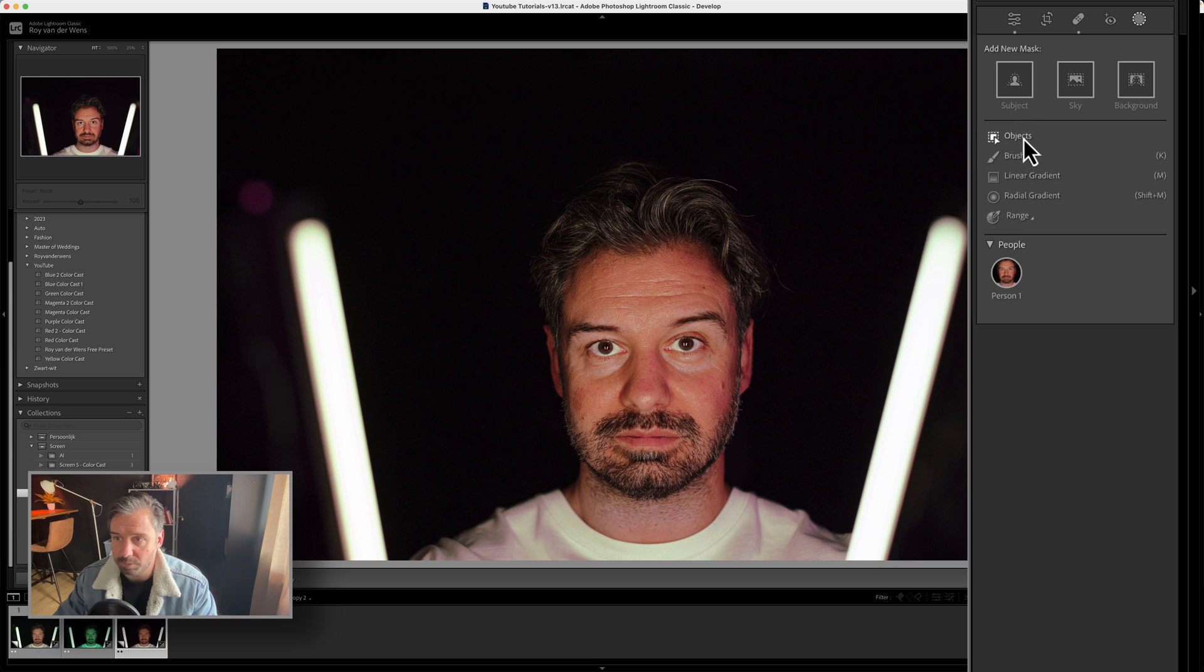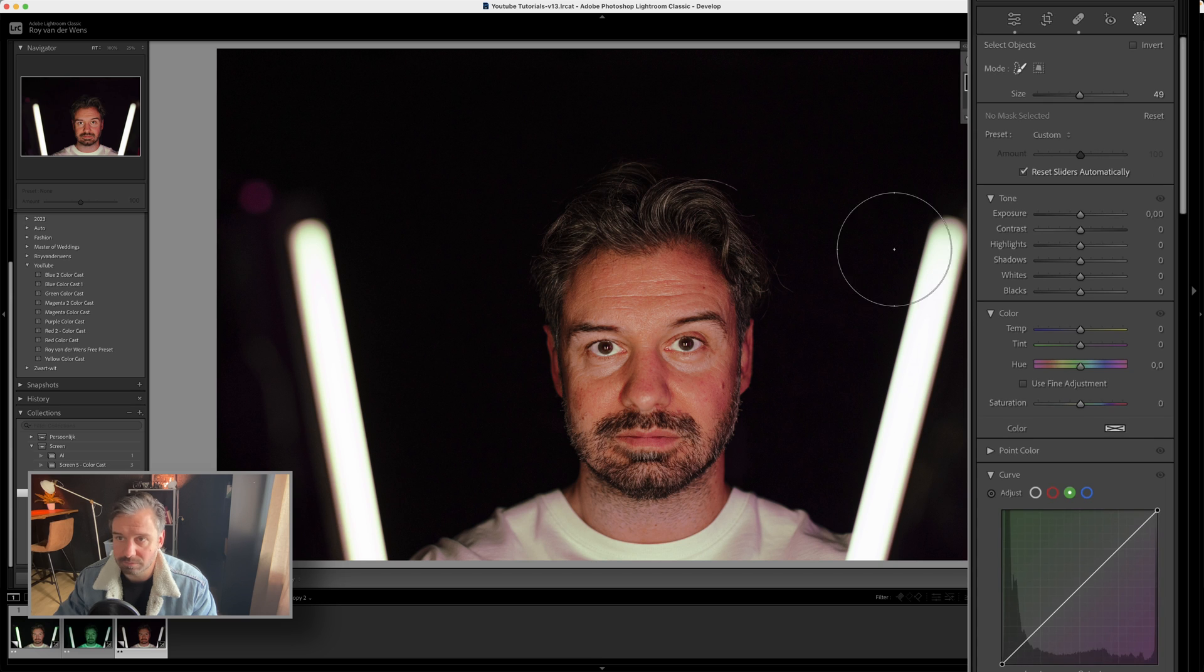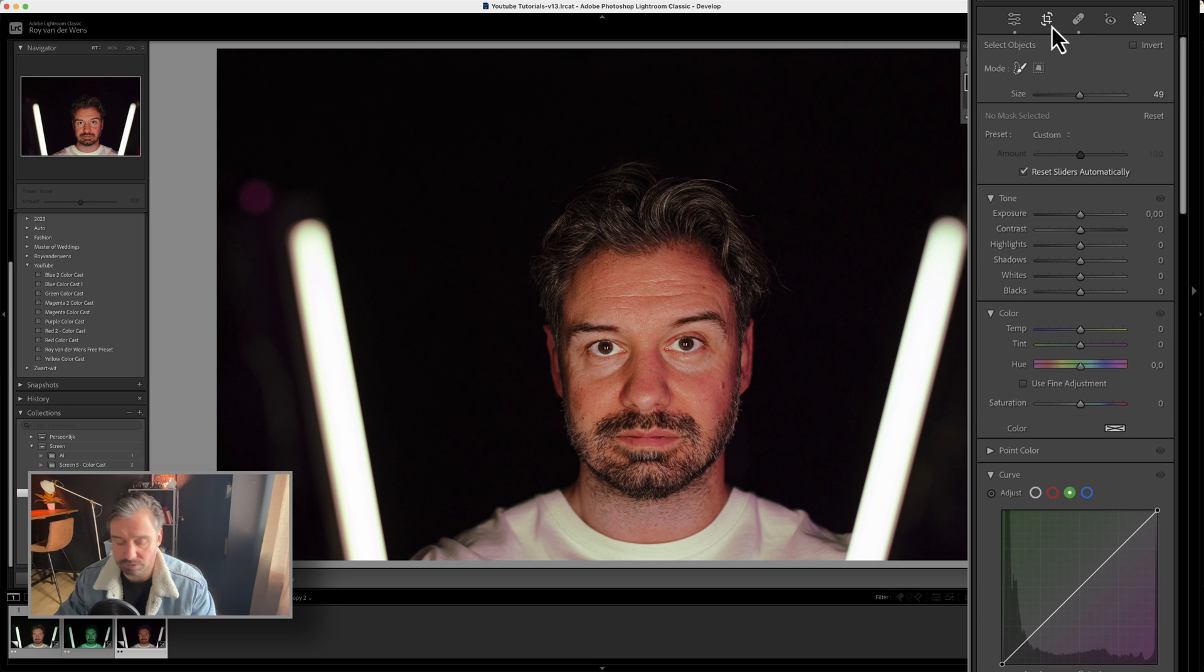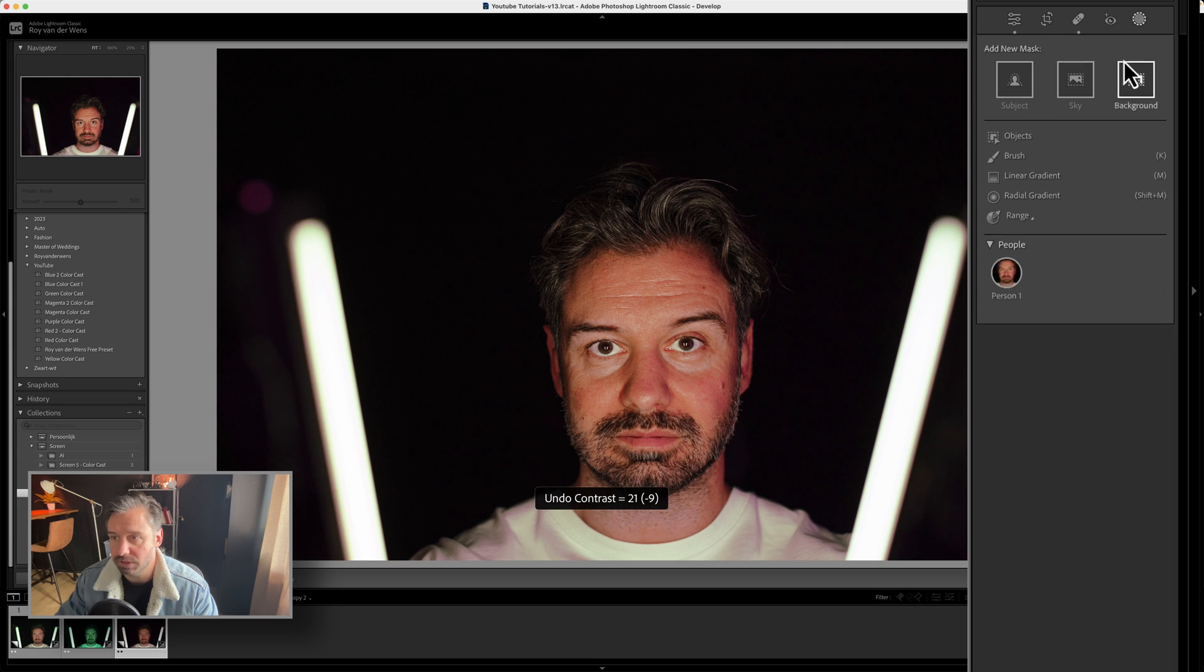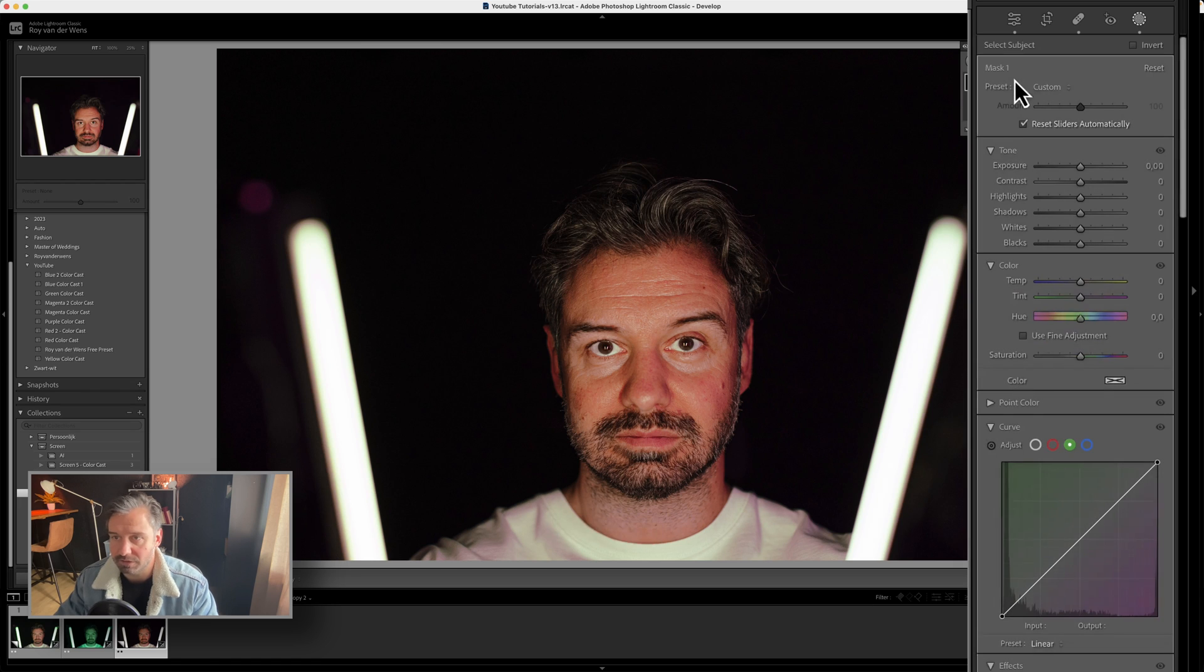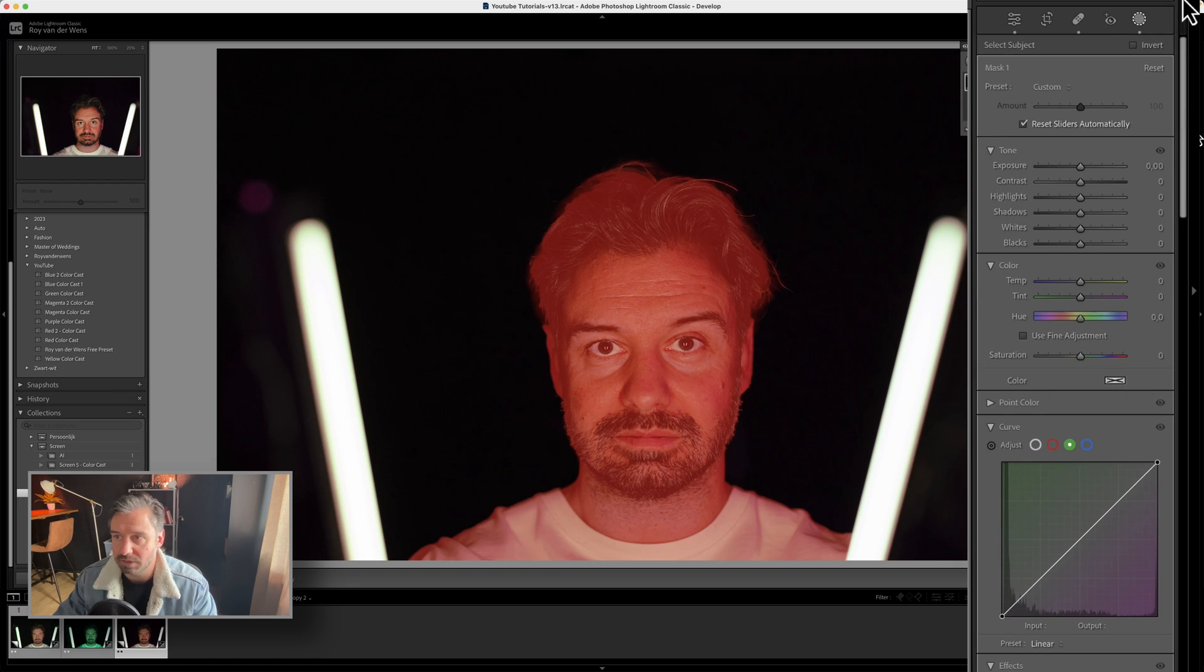Select object, I'm probably going to choose me, oh sorry, I chose the wrong one. What was I thinking? Select subject, that's, and I invert it.